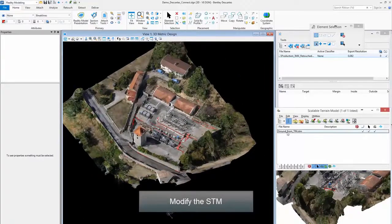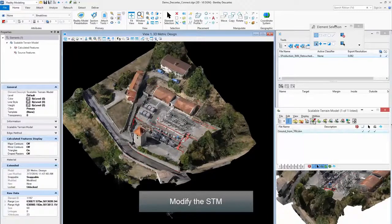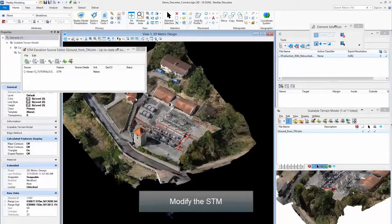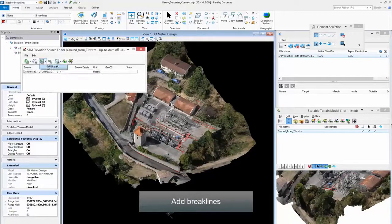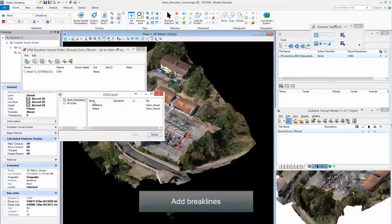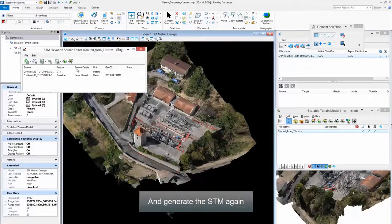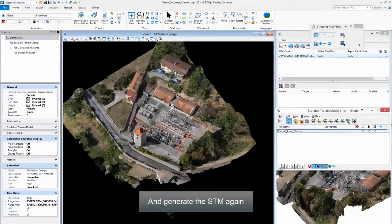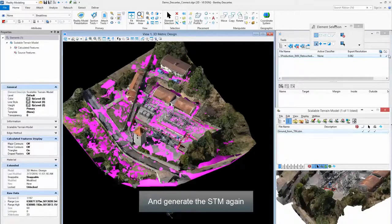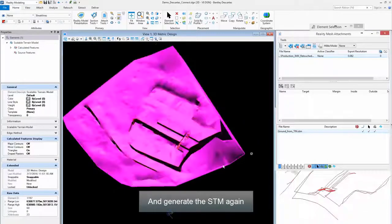Step 9: Modify the STM. Step 9: Add break lines. Step 9: Generate the STM again.